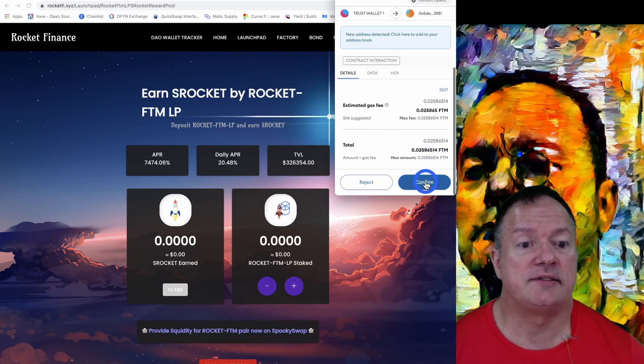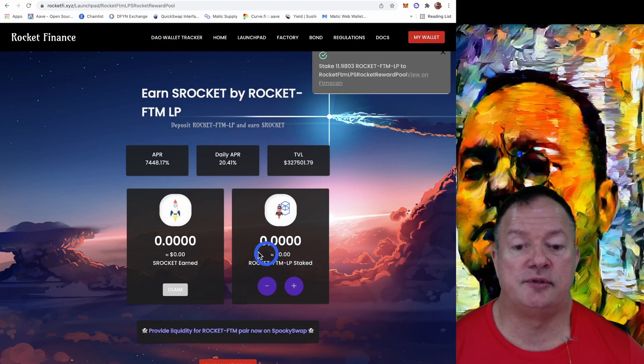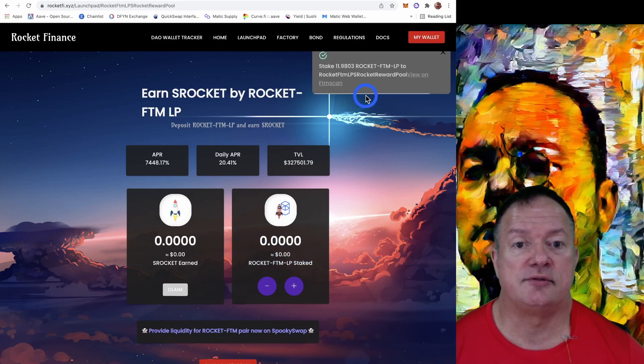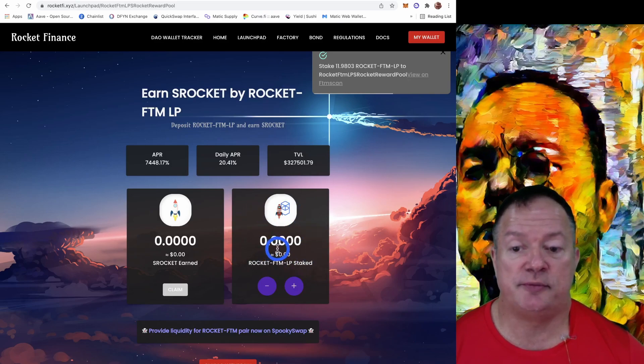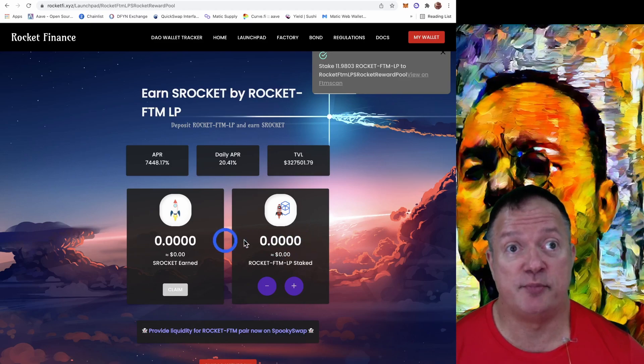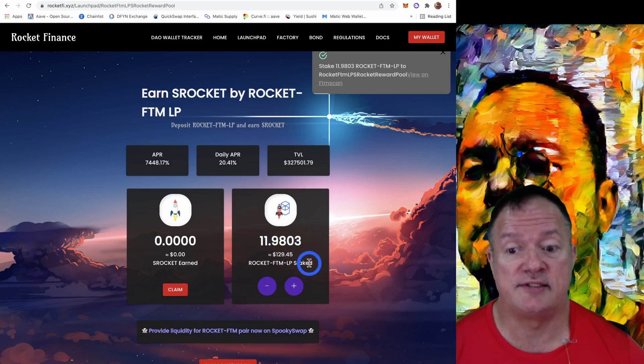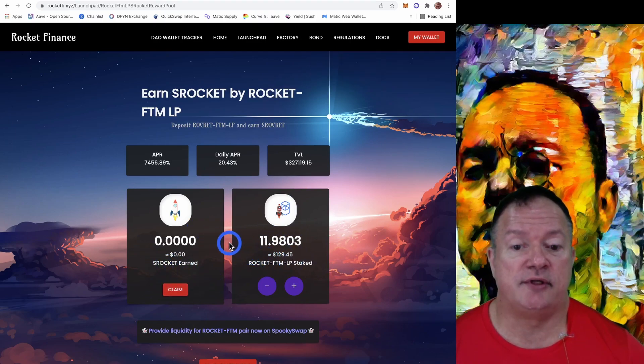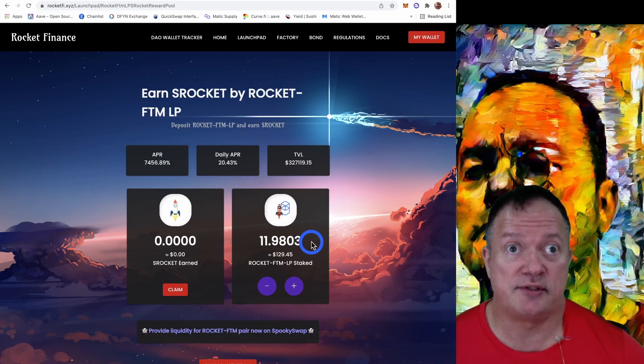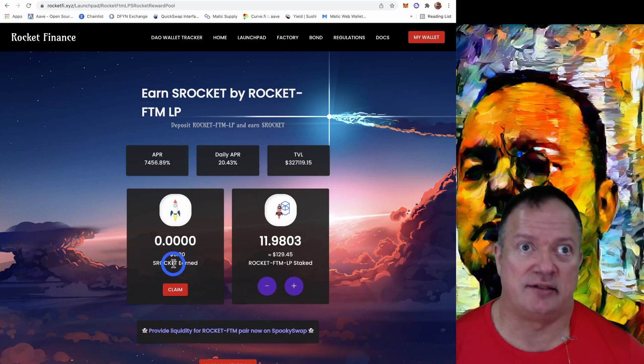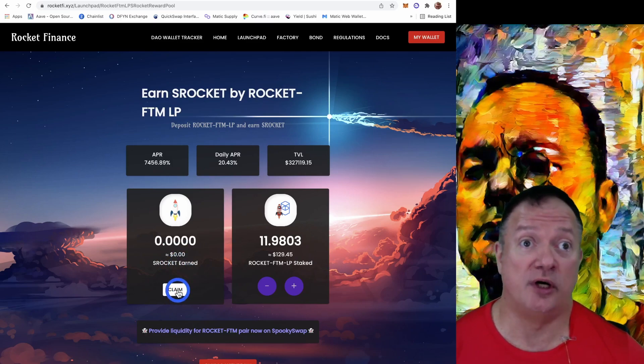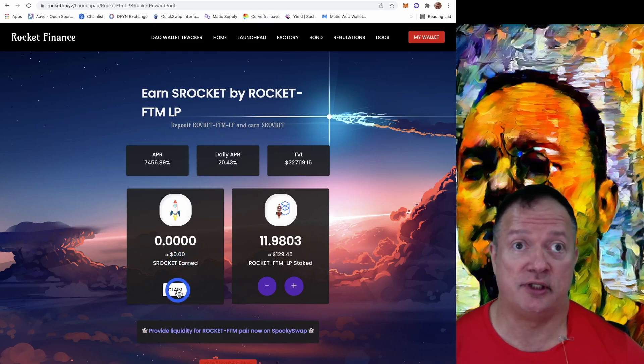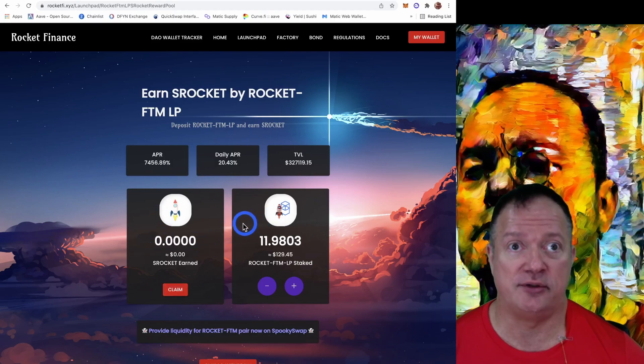So that should be confirmed soon. And these amounts, yeah, so it's working now. So these amounts will change. And at the moment, from the moment it's deposited in here, that and that it's staked, I see that there's a claim button. So it means now we've got 11.98 LP tokens staked, and they're going to generate S Rocket tokens, which we can claim anytime we want. There's no problem claiming from here. No delay.